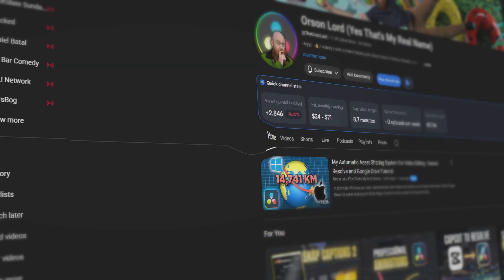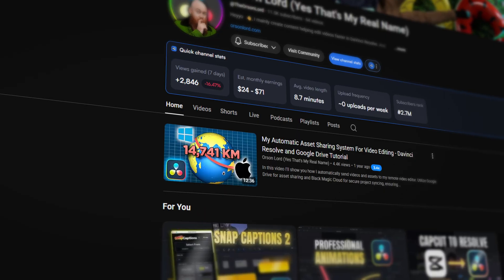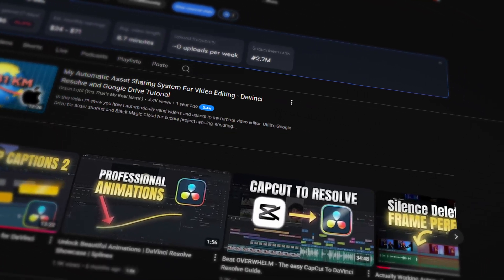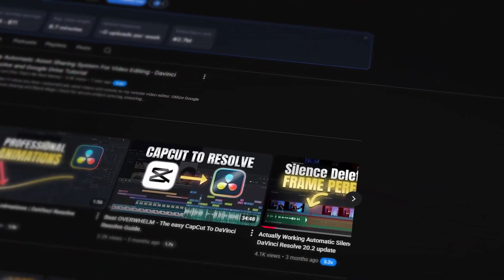There'll be a link in the description where you can download Snap Captions 2. Also, there'll be a link to Orson's YouTube channel where he goes more in depth to all the different features of Snap Captions.